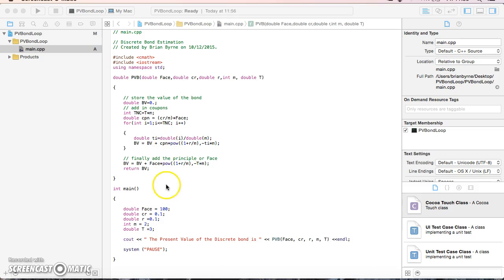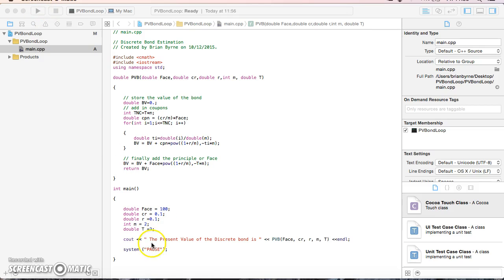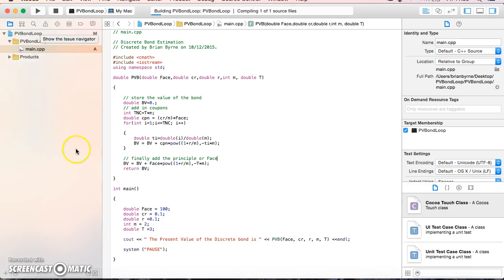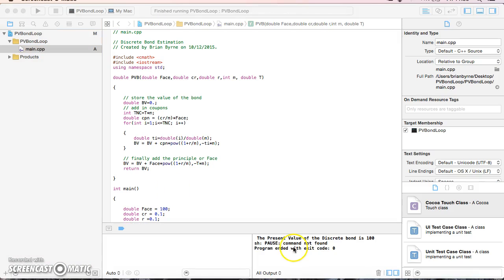Let's run this and see the results. I know the answer because it's a par bond, so the bond value should equal the face value since the coupon rate and discount rate are the same. The result comes back as 100, which is correct.